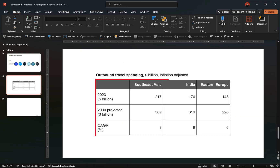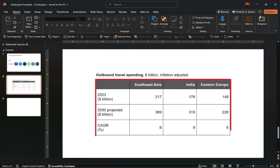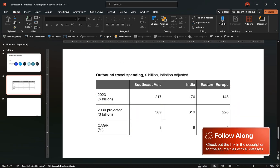Here's the datasets we'll be using for this demonstration. You can follow along by downloading this file containing all datasets for free through the link in the video description.